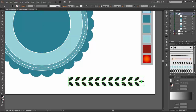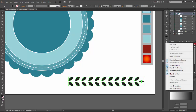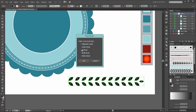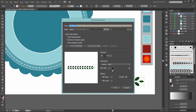Now go to the Brushes panel and click on New Brush. We need an Art Brush — click OK. And change the colorization method to Tints.